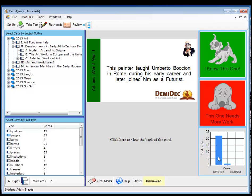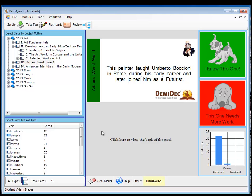And so it keeps track of your cards as you go through. These are unviewed. This column here is viewed. This is mastered. And so as you work through each set, you get a graph, a live graph of where you are in that set.